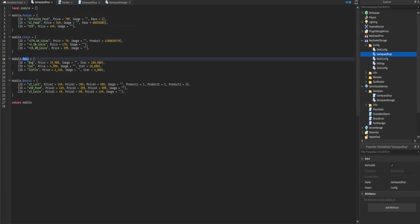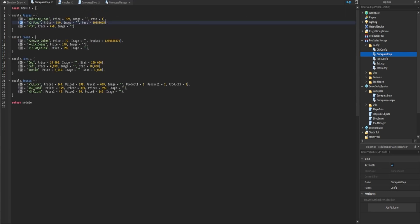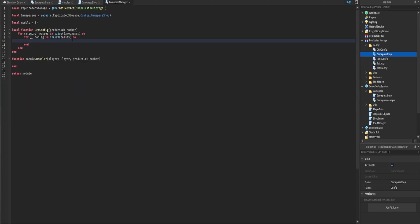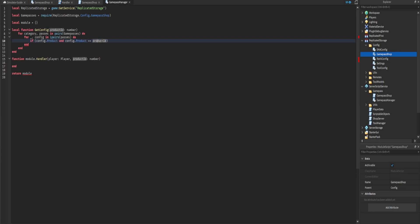Inside the loop, category will equal one of module.passes, .coins, .pets, or .boosts, and passes will be the table with all the passes inside it. We then loop through that table with 'for _, config in ipairs(passes) do'. Config is each individual table entry — so we check if config.product exists and if so compare it to the product ID being passed through.